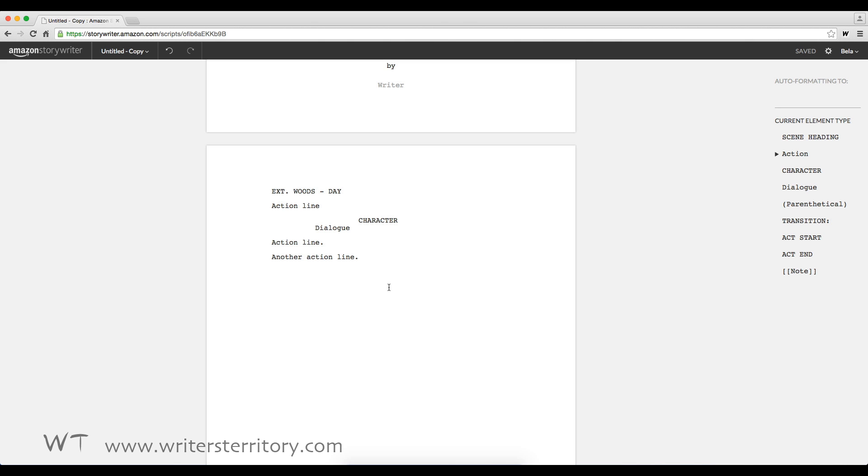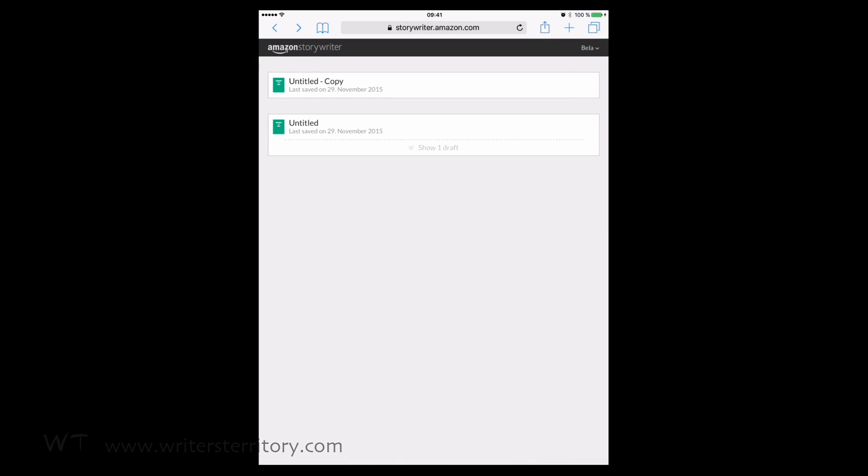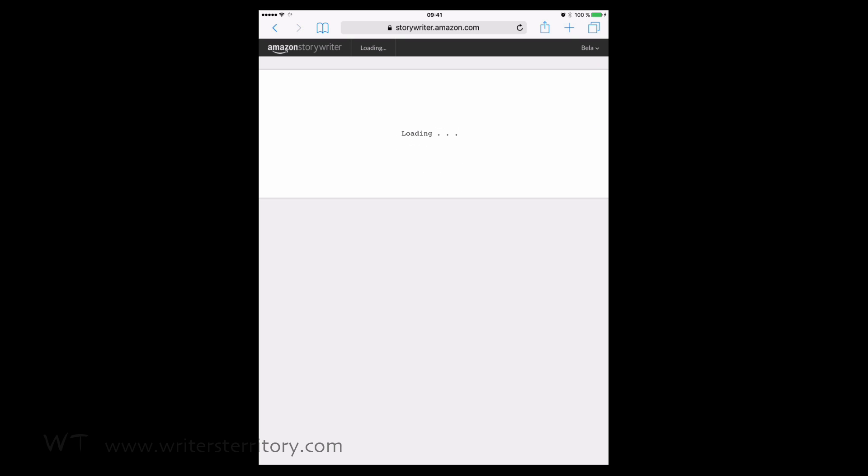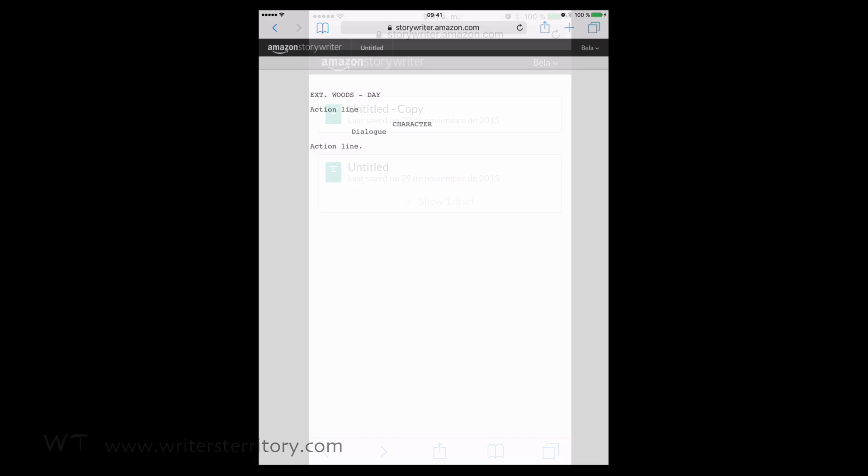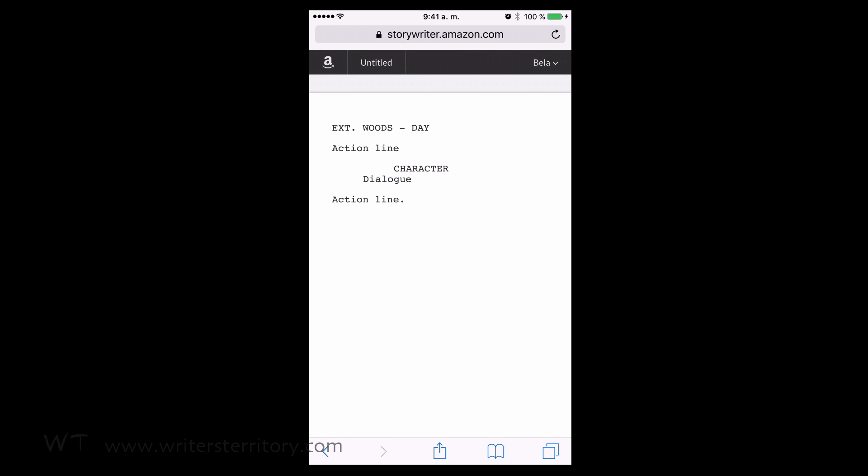How does it look on mobile? Let's see. This is what it looks like on the iPad. And this is how it looks like on the iPhone. Not bad,